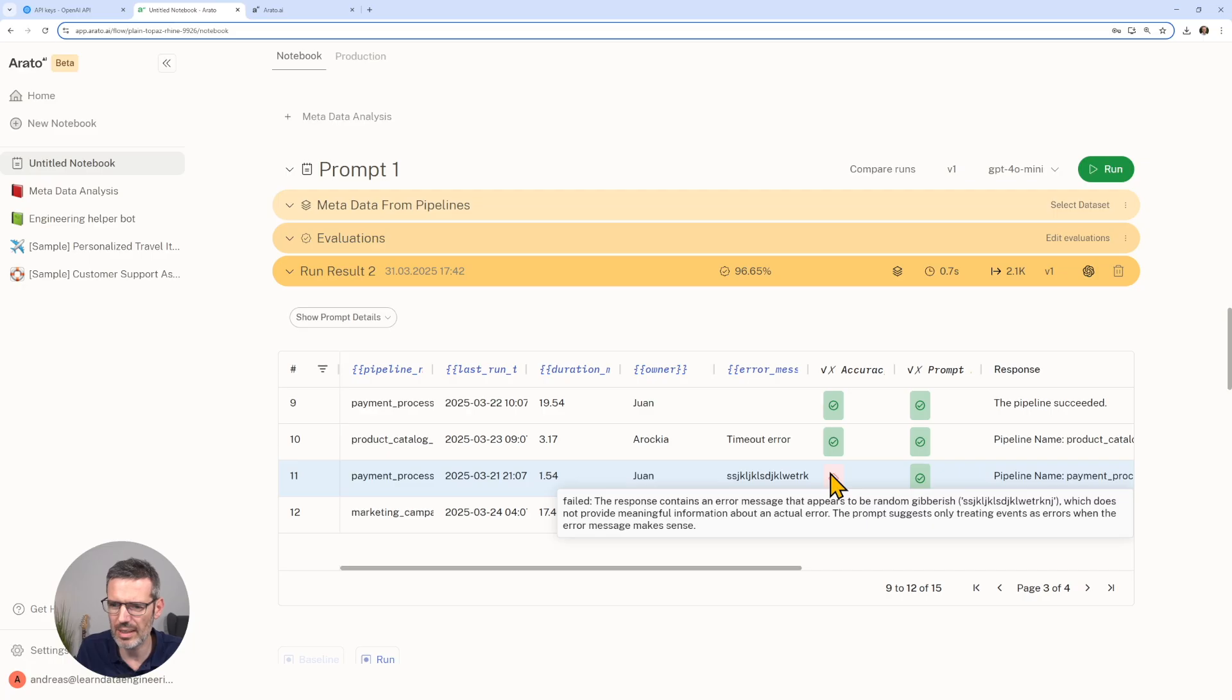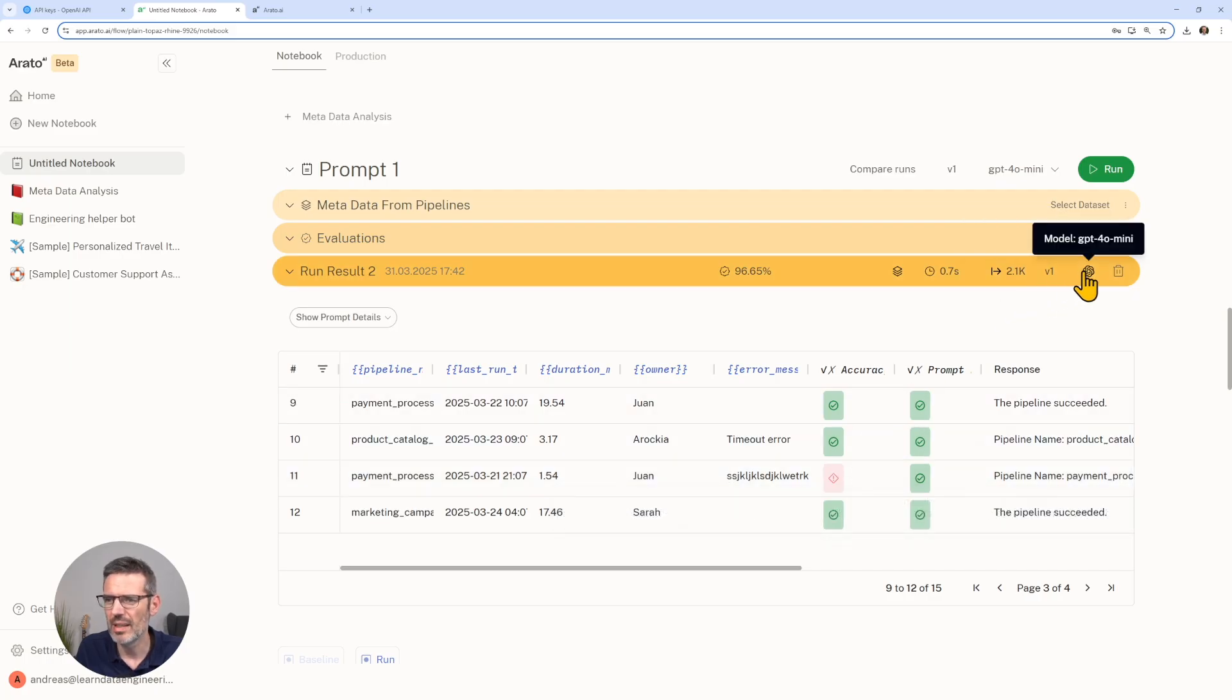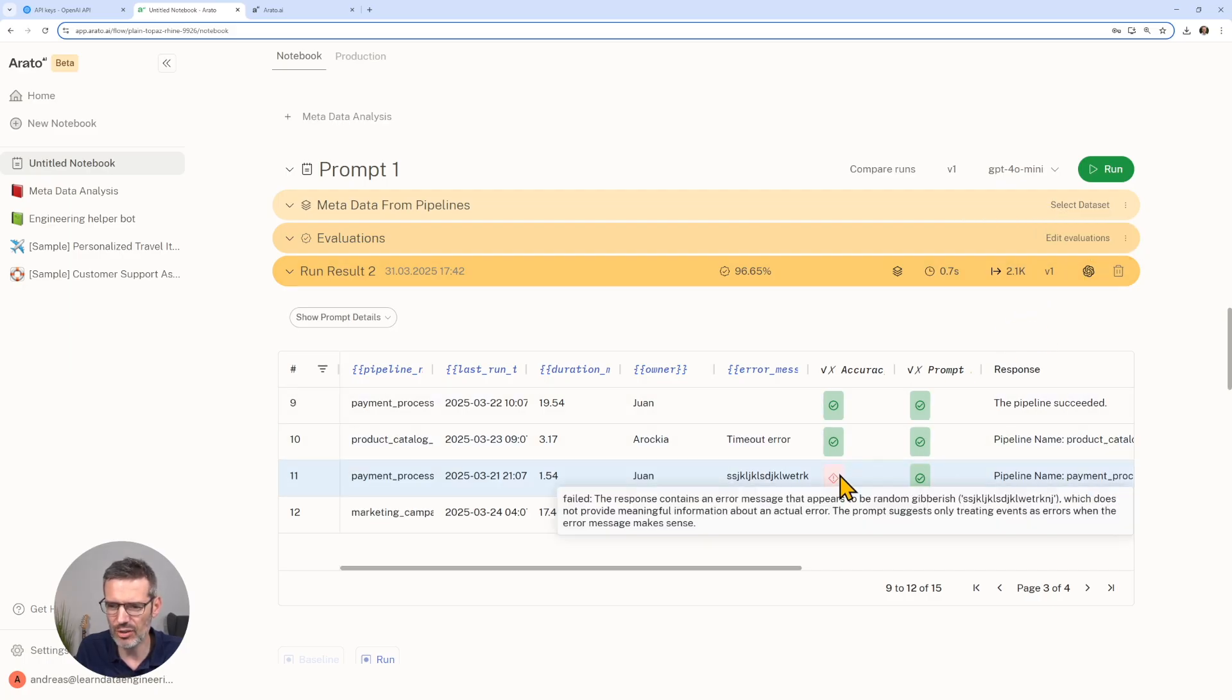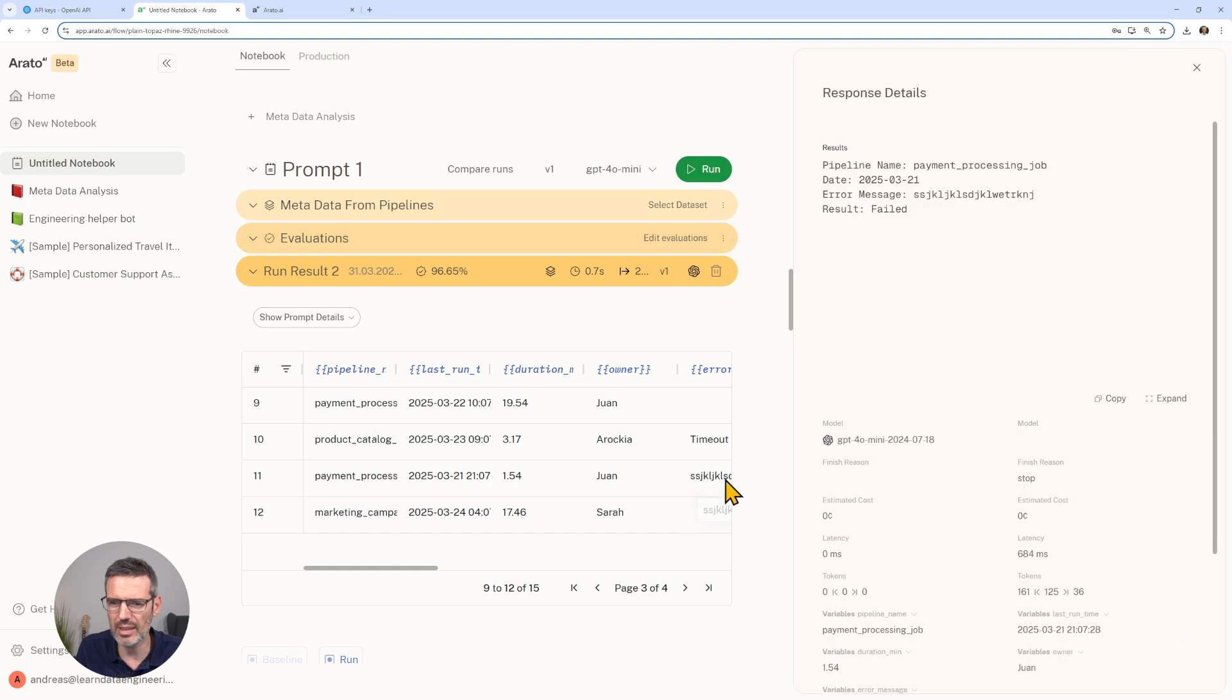This says failed. The response contains an error message that appears to be random gibberish, which does not provide meaningful information about an actual error. So now we know with the 4o mini this actually generates us an error.